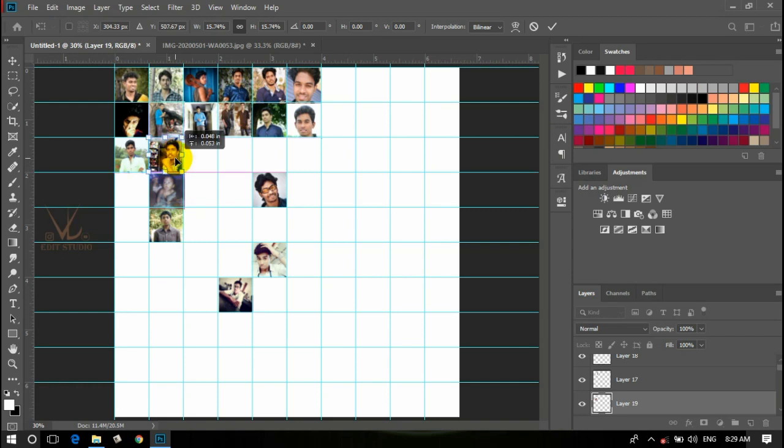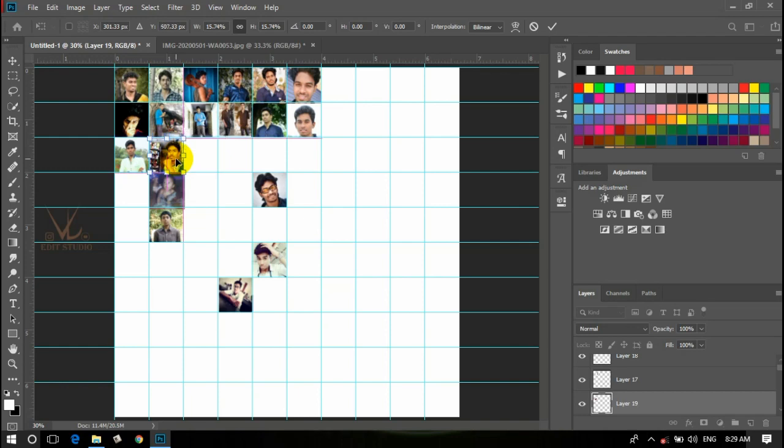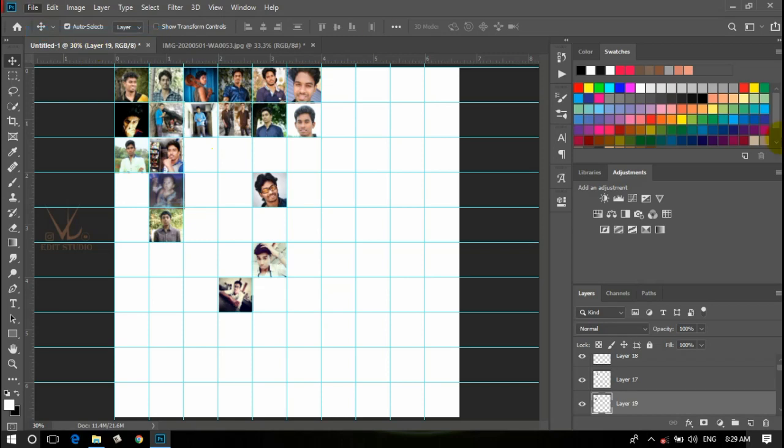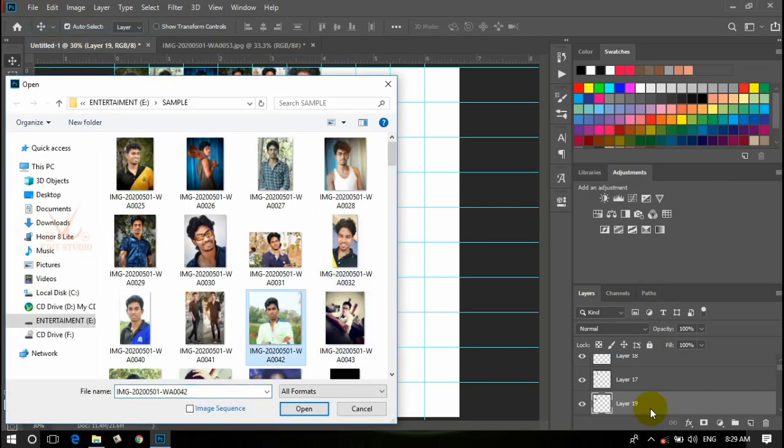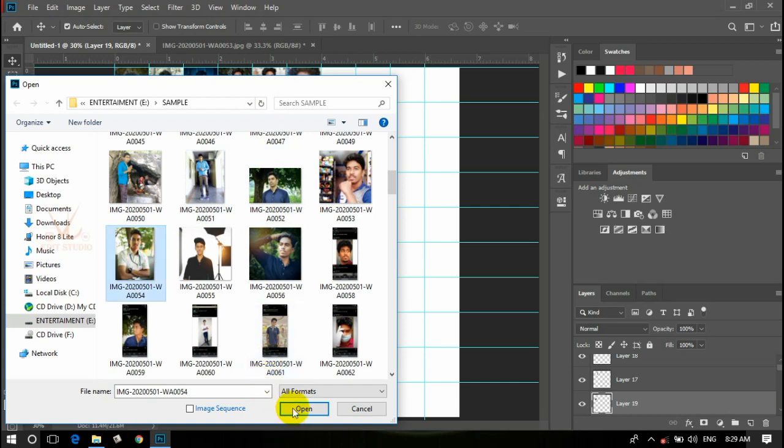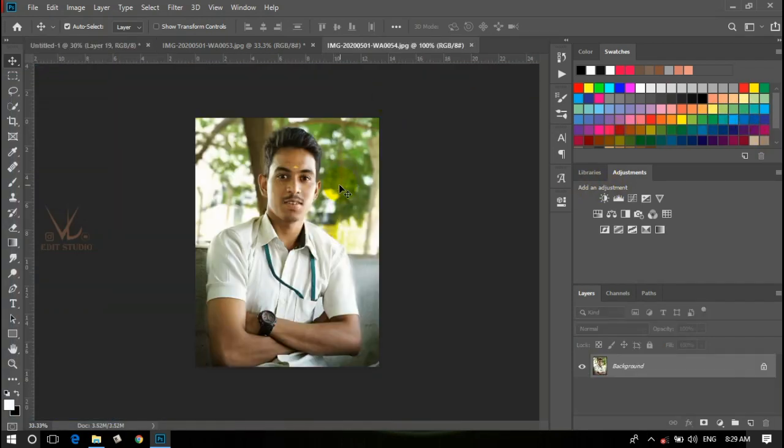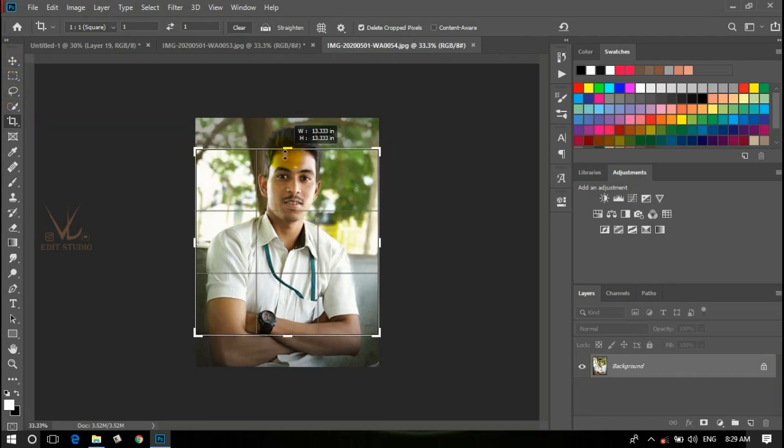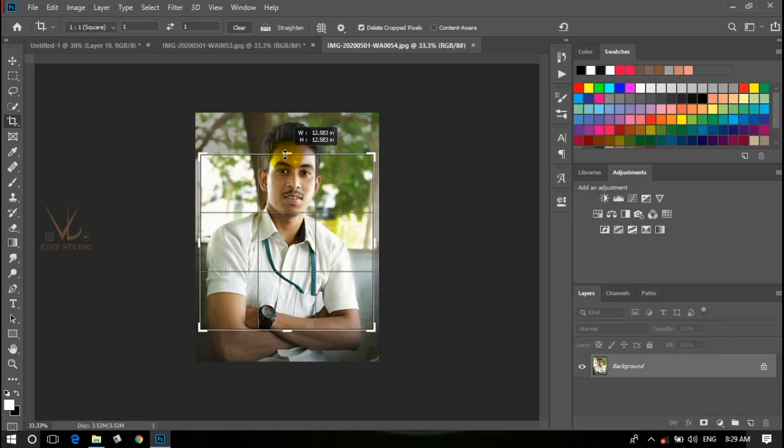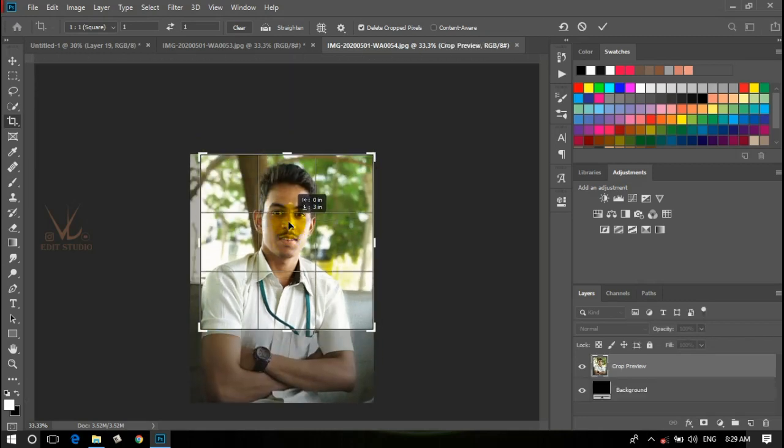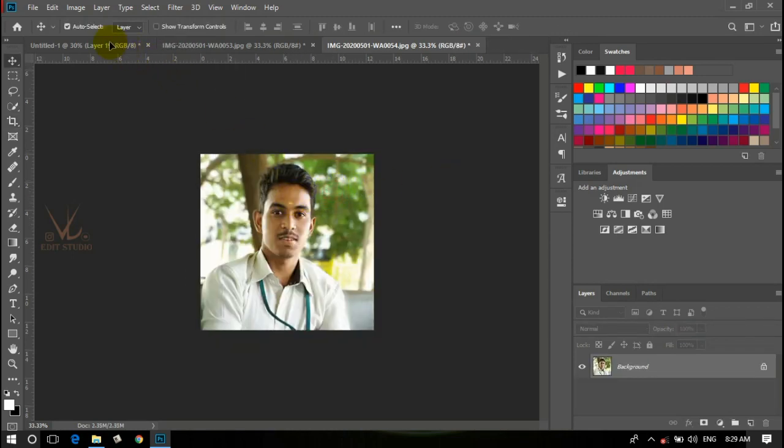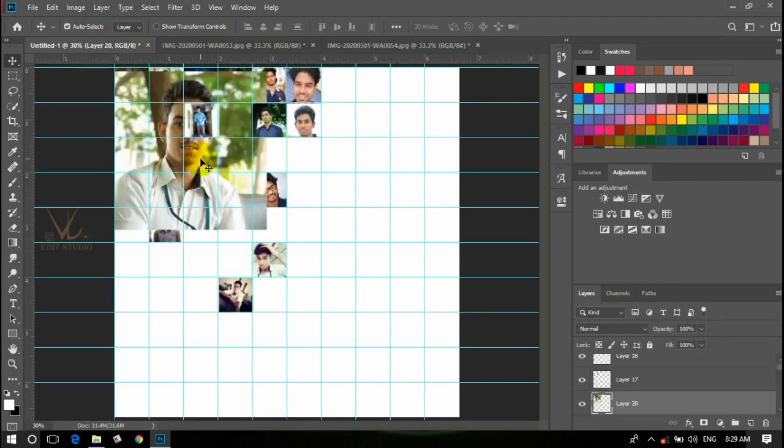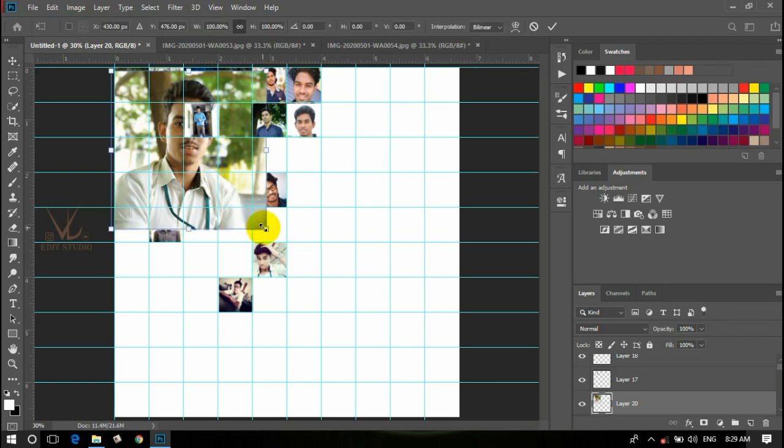I will open the photo and use the crop tool. 1x1 in the crop. Set the aspect ratio and click it. Then we will click that photo and set it.